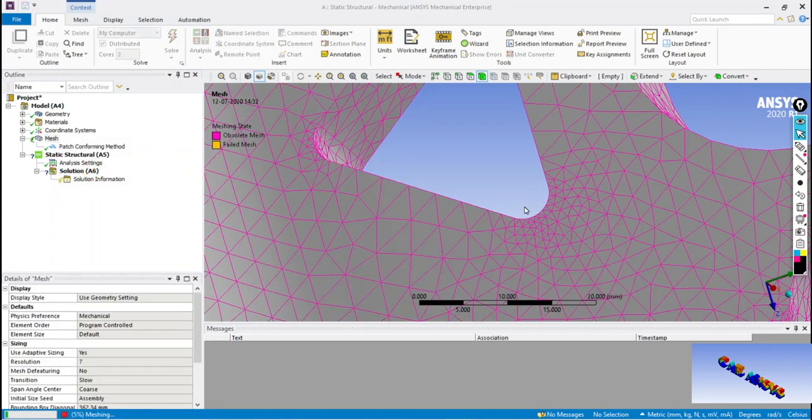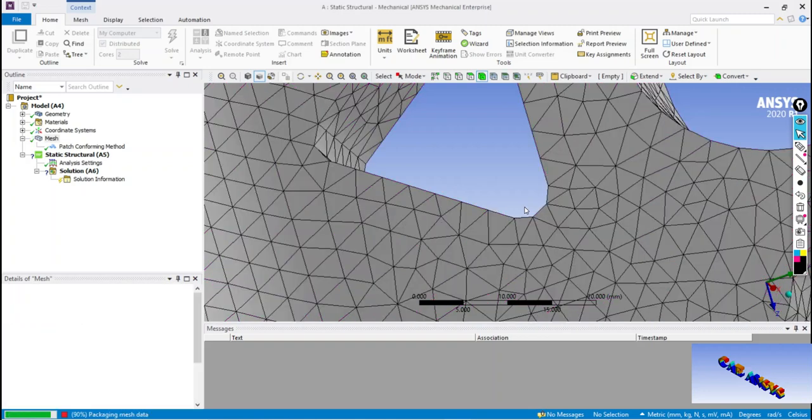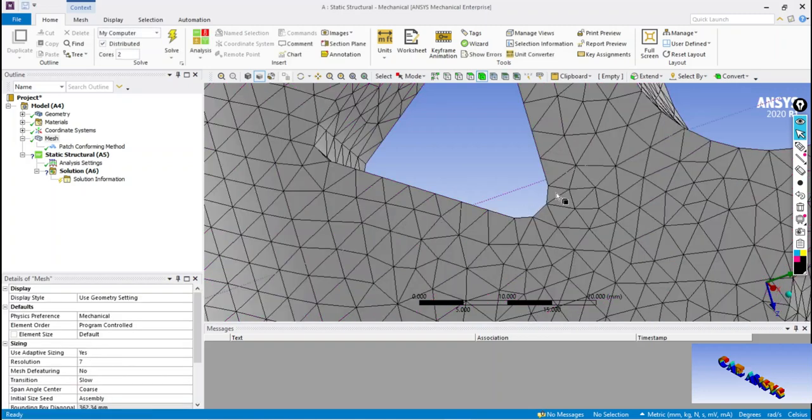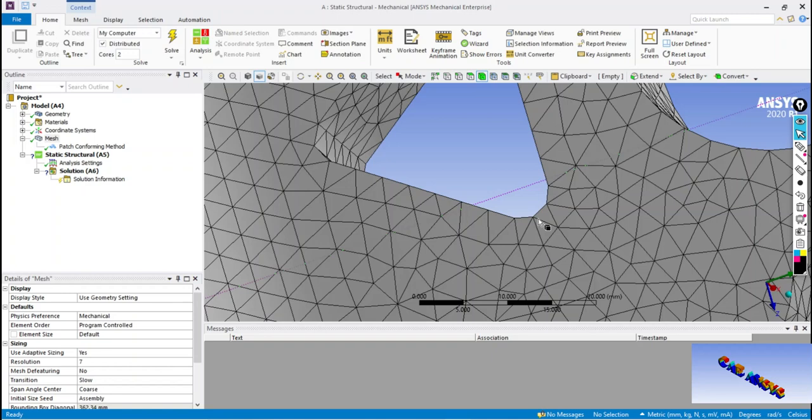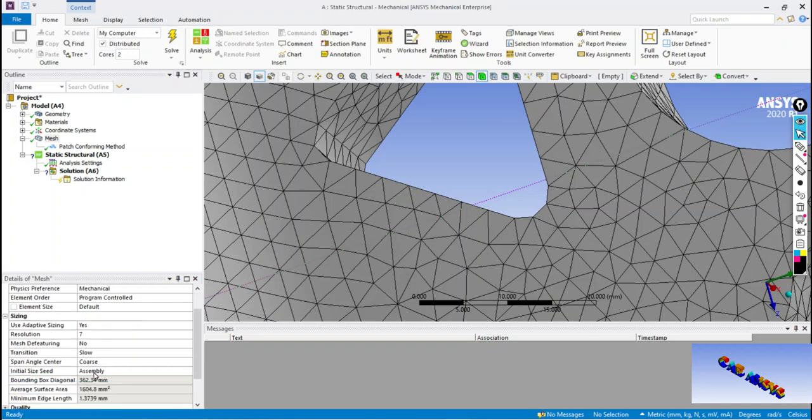We will check the results of coarse span angle. Here we can see no extra elements are created near the curve by using a coarse span angle.